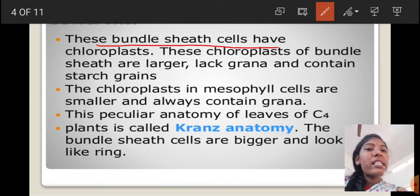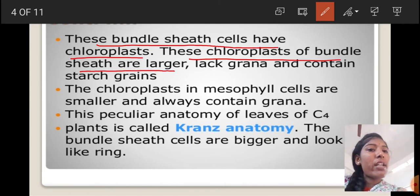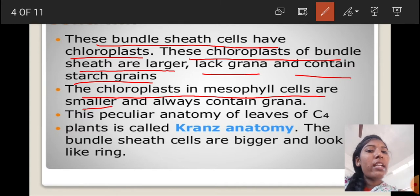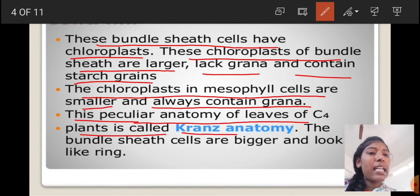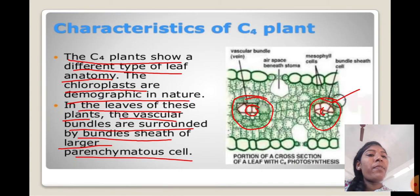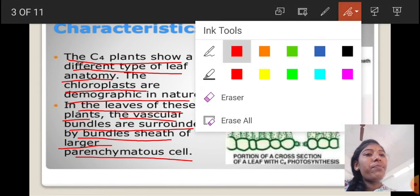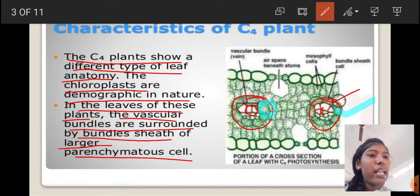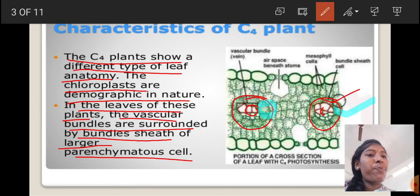The vascular bundle sheath cells have chloroplasts. The chloroplasts of bundle sheath cells are larger, lack grana, and contain starch grains. The chloroplasts in mesophyll cells are smaller and always contain grana. The bundle sheath cells are bigger and look like a ring. This peculiar anatomy of the leaves of C4 plants is called Kranz anatomy.